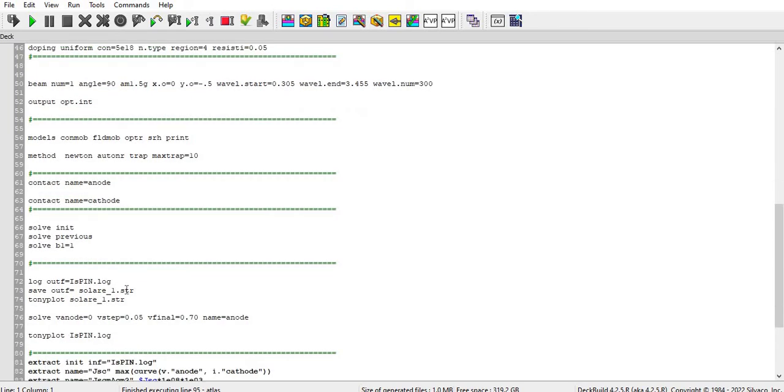And then I define the contact as anode, contact as cathode also. So then I initialize the solution with the solve init command and then solve previous command. And then after that for illumination of light, or you can say to light of one equivalent of sunlight, is using solve b1 equal to one.